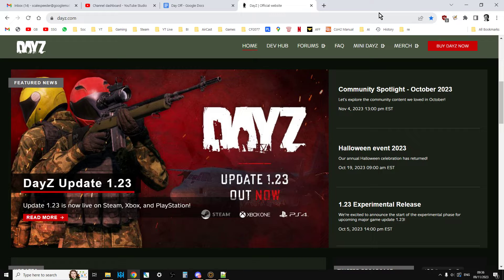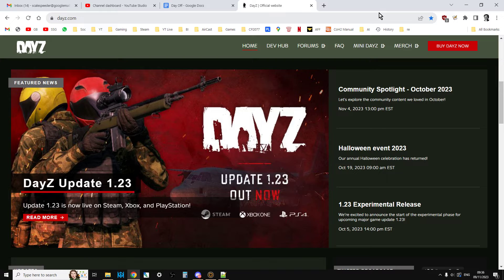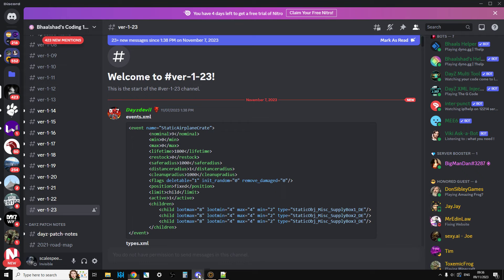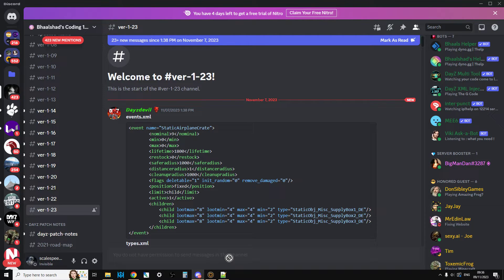Obviously with DayZ 1.23, for example, we've got the new M14 DMR rifle. One of the ways that you can do it, and probably the easiest way, is if you go to Balshad's discord. What I'll do is put a link to his discord in the description below this video.